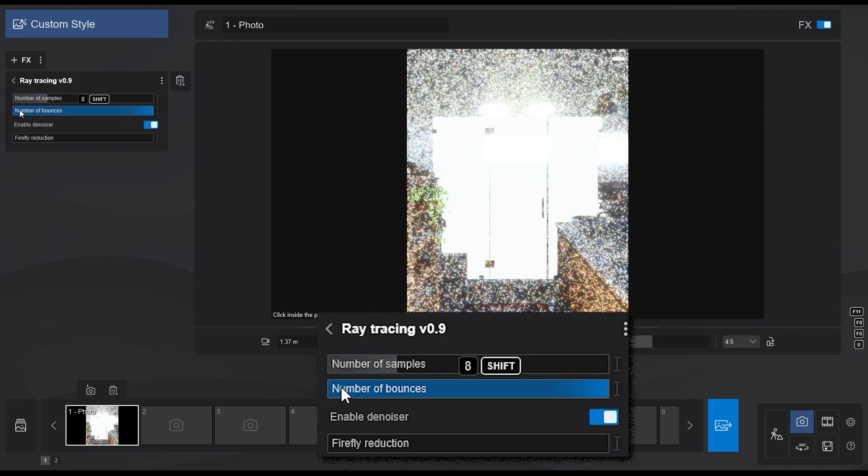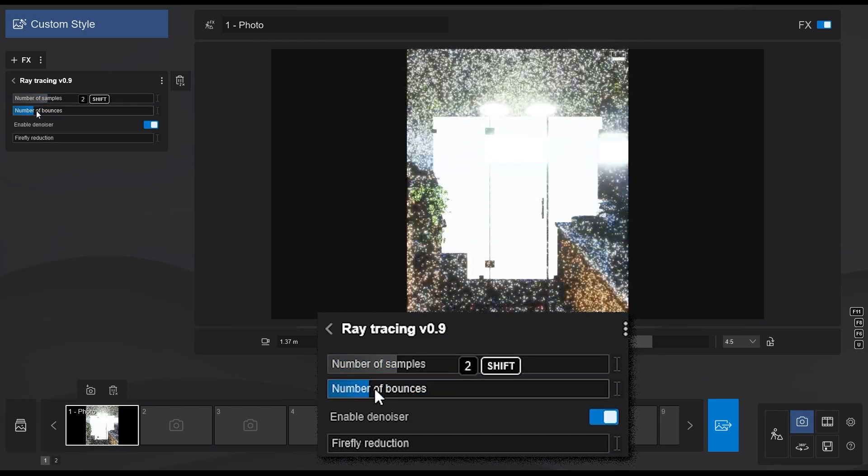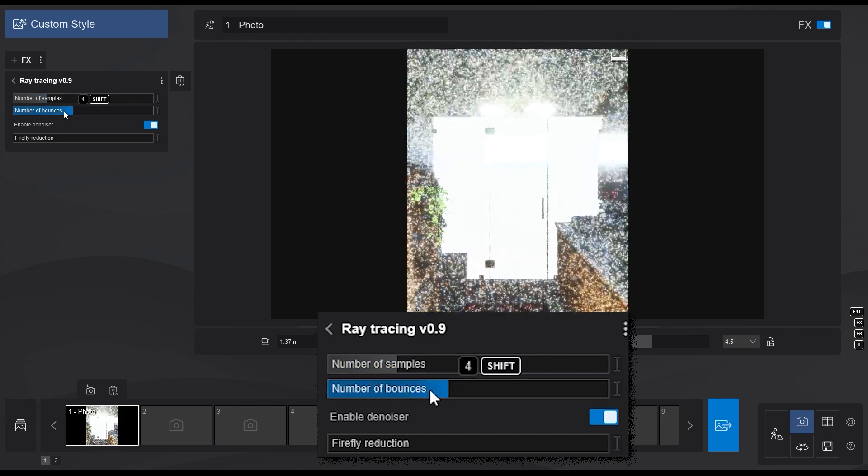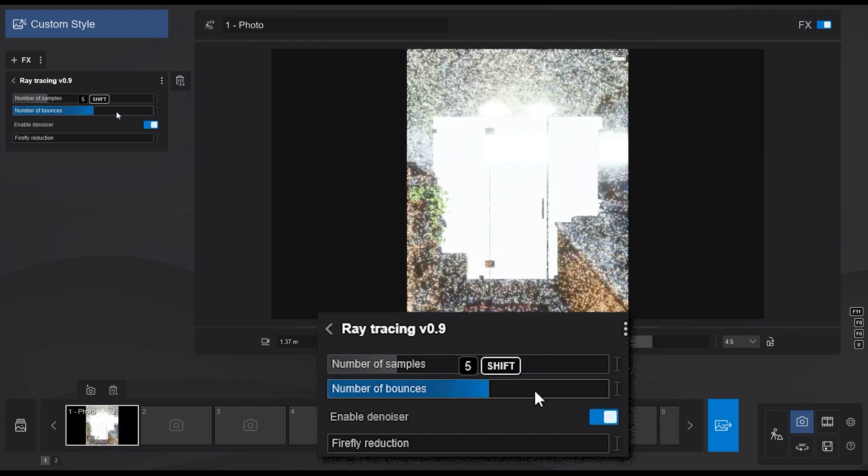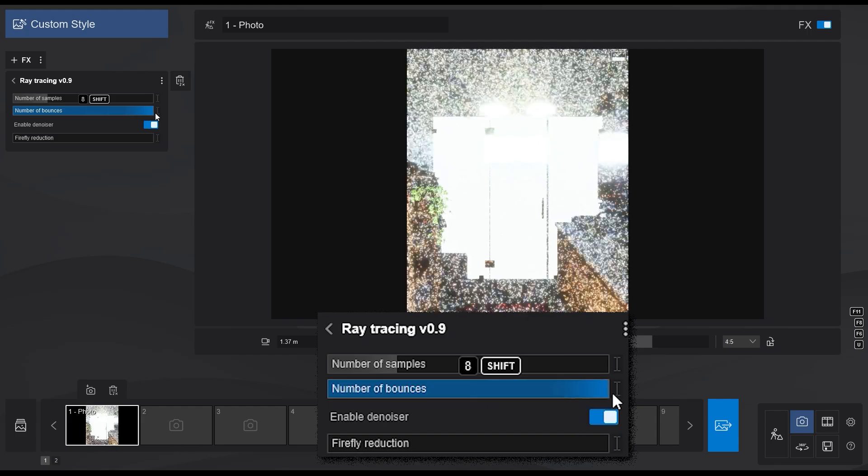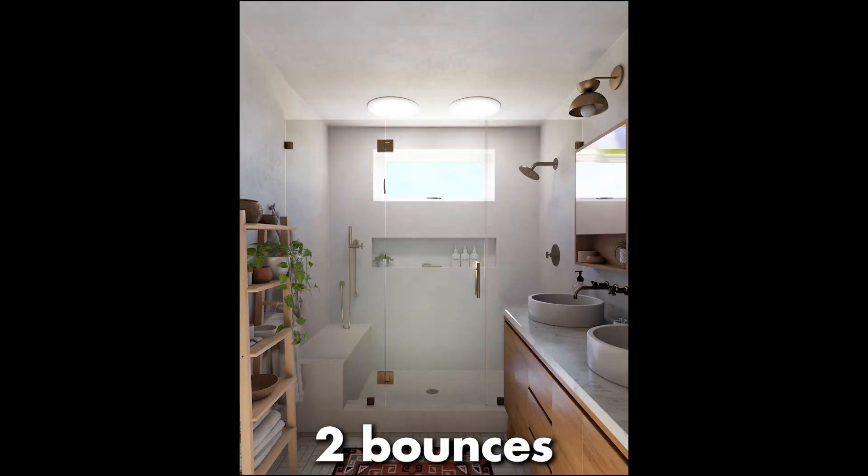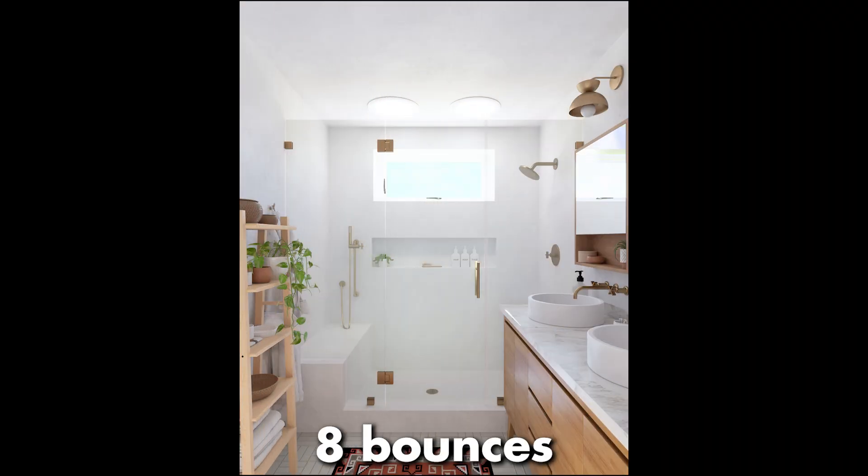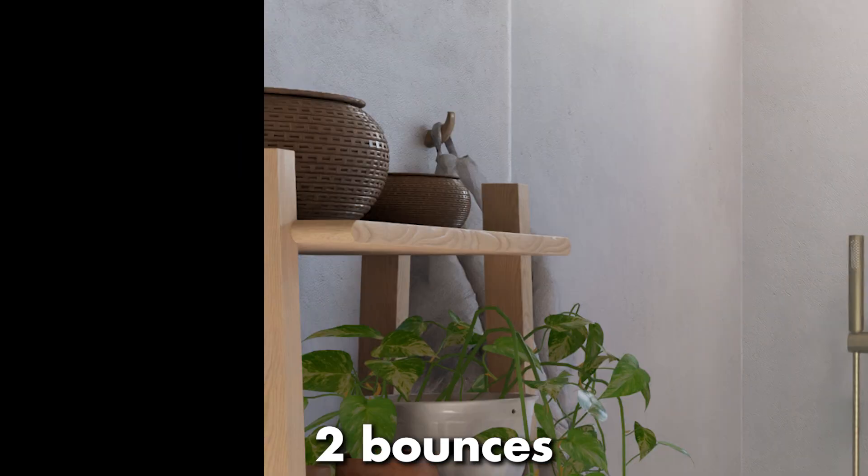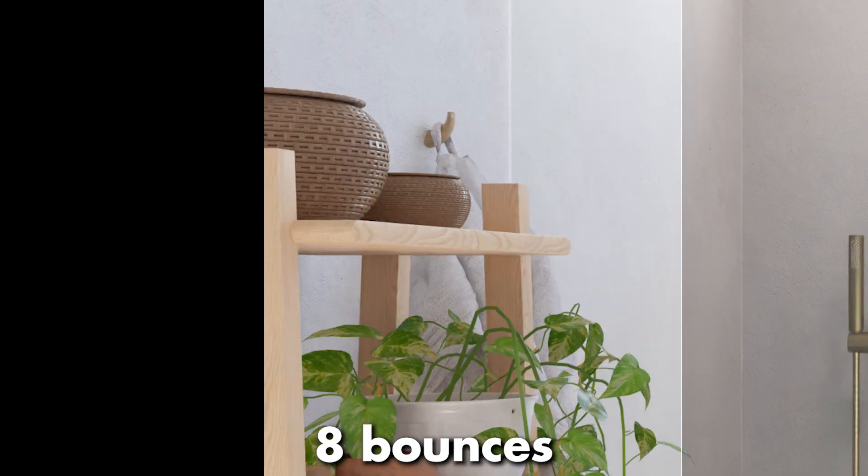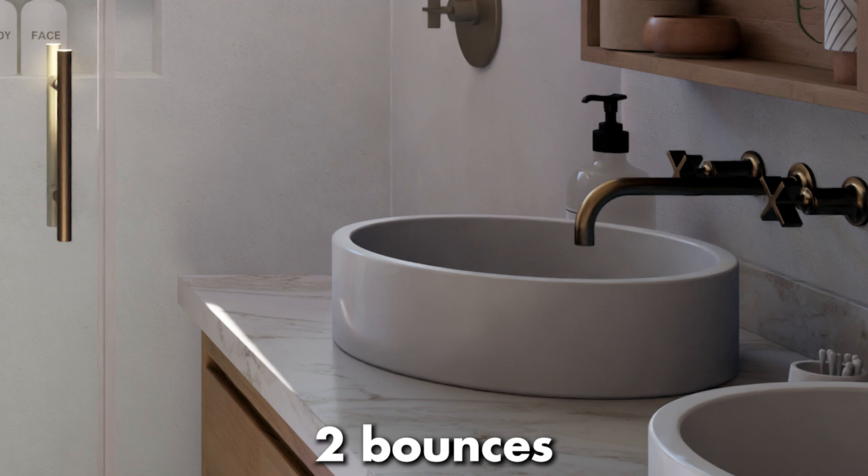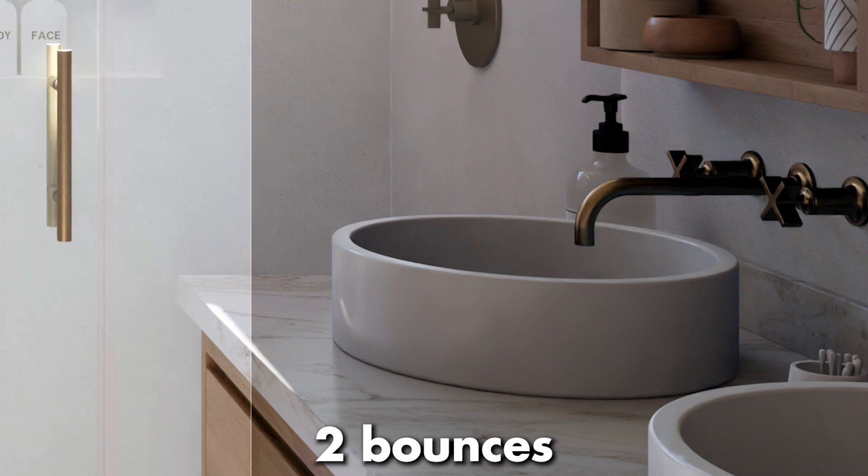The next slider is to control the number of bounces, which determines how many times each of the samples will bounce. Here is a comparison between two images, one with two bounces and the other one with 8 bounces per sample. The higher the number of bounces, the more accurate the lighting will be.